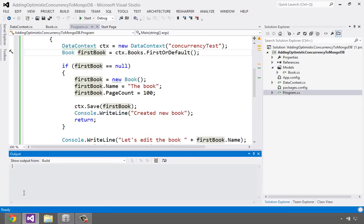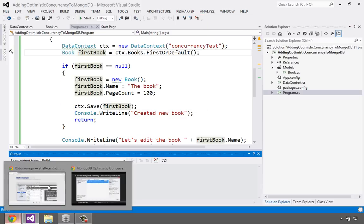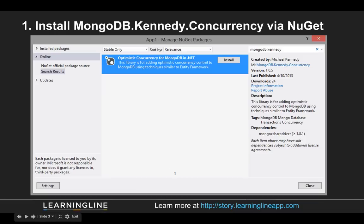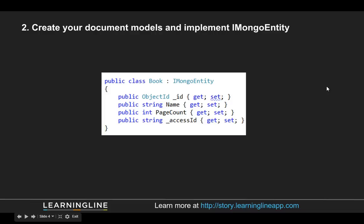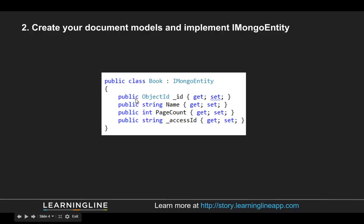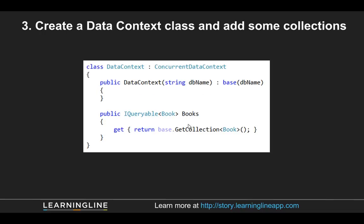Switch over here. All right. So we did a couple of things. We went to our project and created a new app. We installed mongodb.kennedy.concurrency via NuGet, which of course depends on the C-sharp driver. So we downloaded that, both of them, installed it. We are ready to go. Second thing we did is we created some entities, top level entities, and they implement IMongoEntity. So that's two properties, object ID, underscore ID, and then this access ID for a last changed record. We created a data context class, just like any framework code first or something like that might do. And we added some queryable properties, just like this. GetCollection of book. Okay.